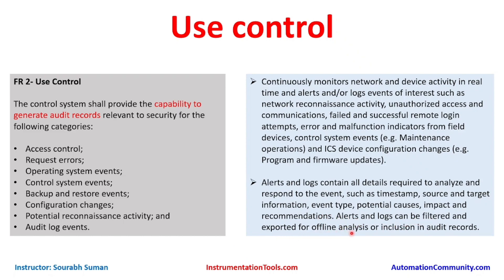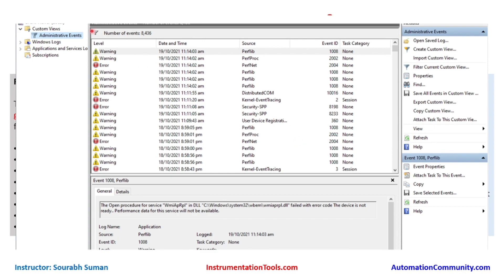Alerts and logs can be filtered and exported for offline analysis. As an example, in Windows Event Viewer you can see logs with timestamps, source, target, and event details. You will find admin logs, warnings, and errors, each with a level, date and timestamp, source, event ID, and task category. The detail pane shows descriptions such as 'device is not ready' or 'performance data not available' — this is the level of detail required in audit logs.